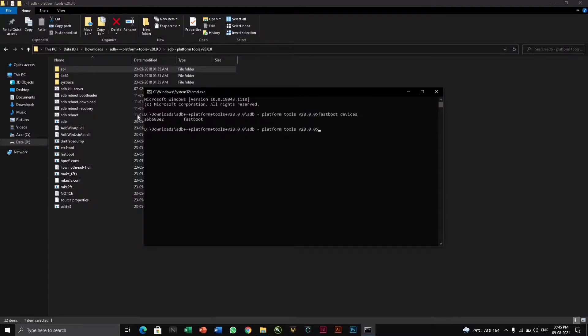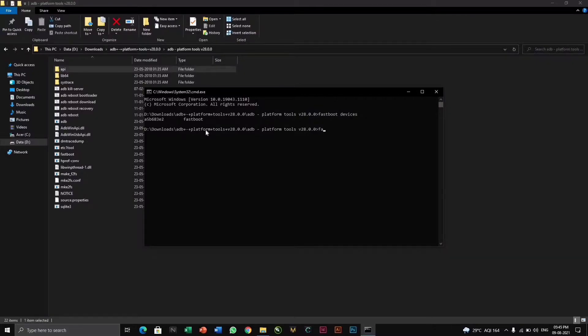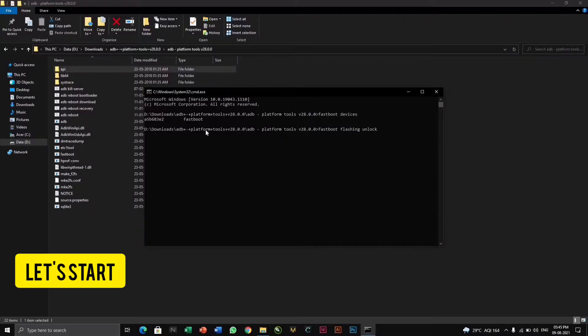A5B68380 fastboot. And you have to use another command, that is fastboot flashing unlock. So I will show you my mobile screen what happens.